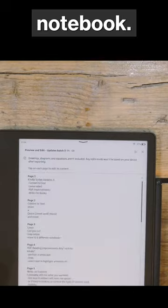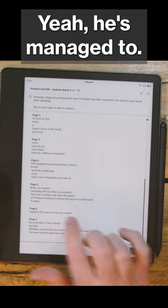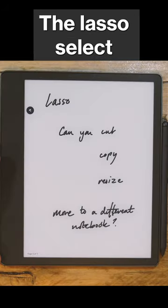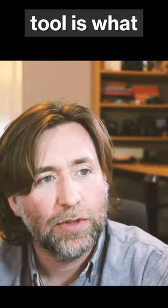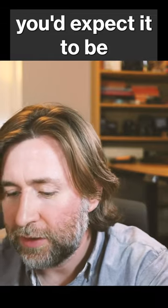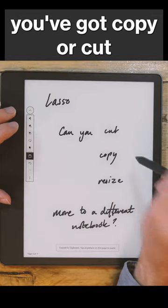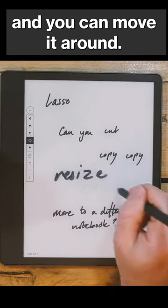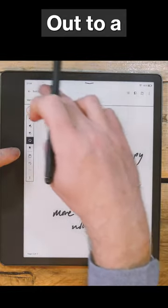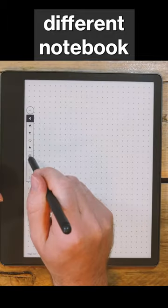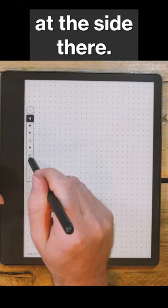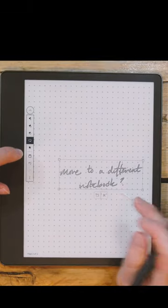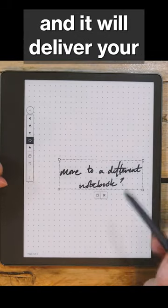It's converting the entire notebook — quite impressive with the accuracy of that. The lasso select tool is what you'd expect: copy or cut, move it around, resize, export to a different notebook. You've got paste on the side, and tap anywhere to deliver your content.